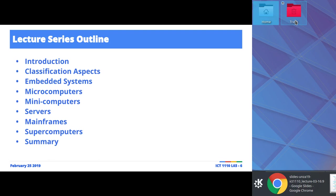Today's lecture outline is as follows: we'll start with an introduction, look at some classification aspects as we discuss five different categories or functional types of computer systems. Depending on the resource you're reading, some of these might not be included because they're obsolete. Mini computers are not as frequently used as they were back in the day, like in the 80s. Mainframes are also considered obsolete.